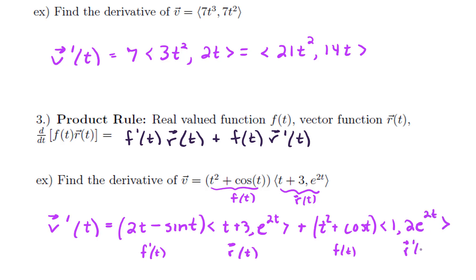Now, technically we're done. If you wanted to perform the scalar multiplication here, you could, but I'm not sure it would be any simpler, so there's really not a big advantage to doing that.